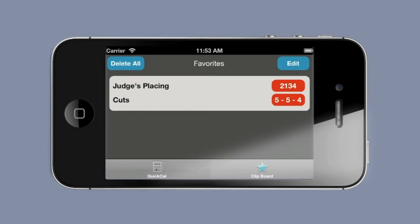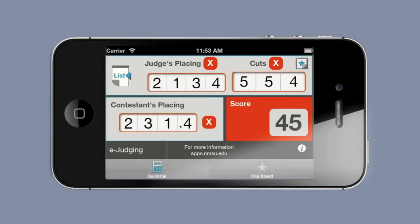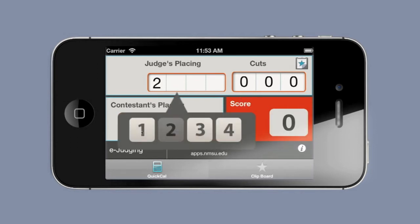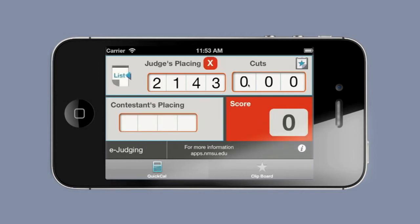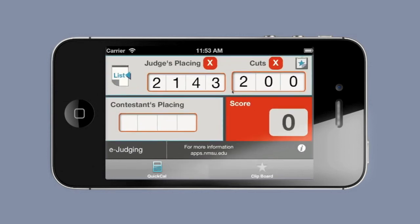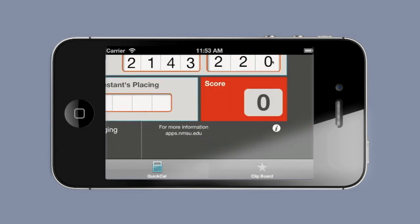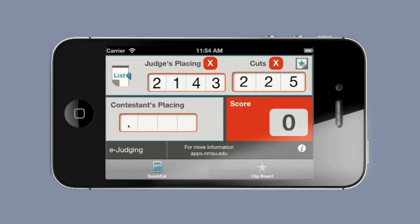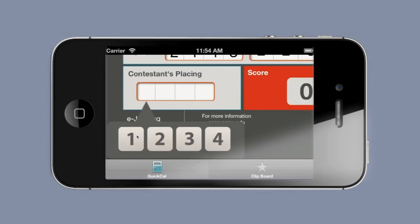Now I go back to my quick calculator and I'm going to clear out everything with these three X's. Then I'm going to start on a second set — say, market steers. We may then have different judges placings and different judges cuts for this class, and then we're ready to put new contestant data in.